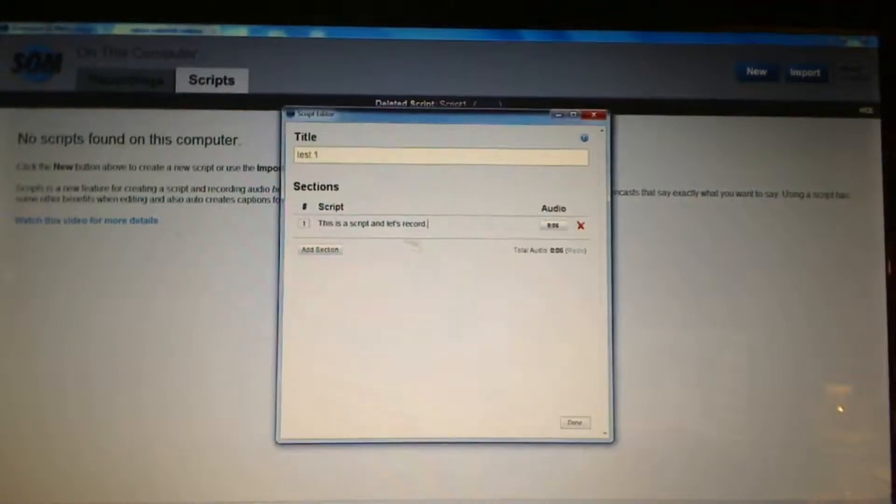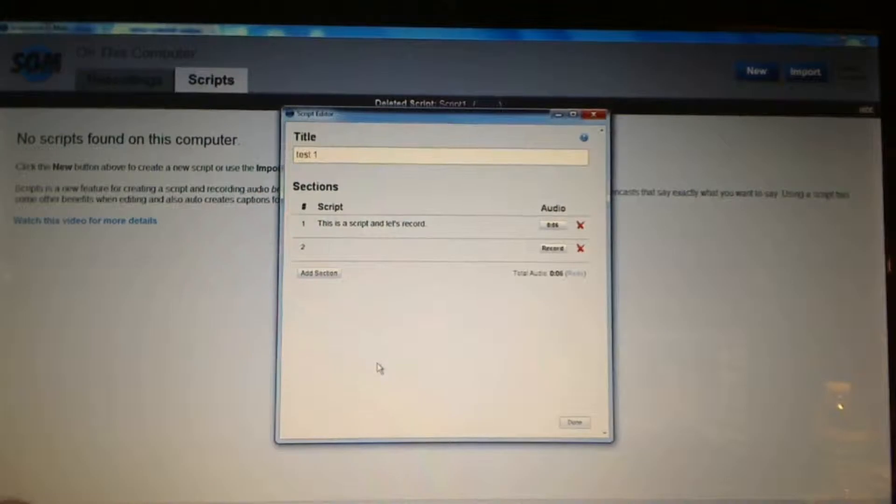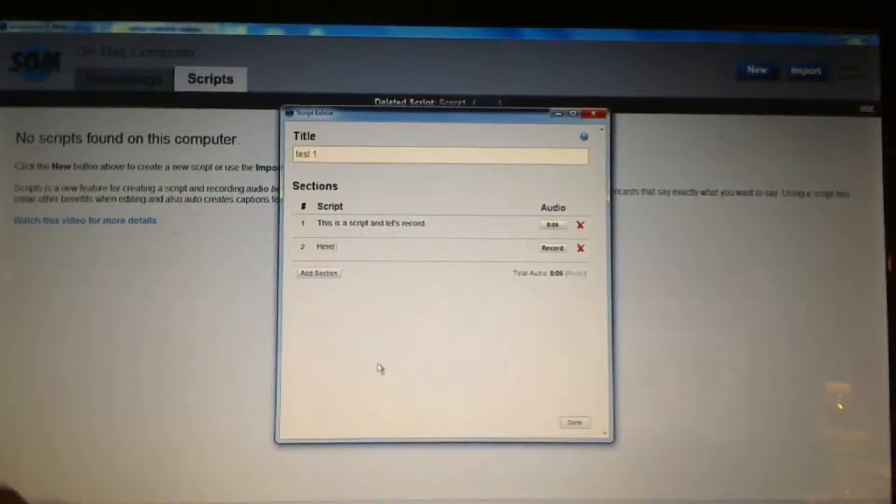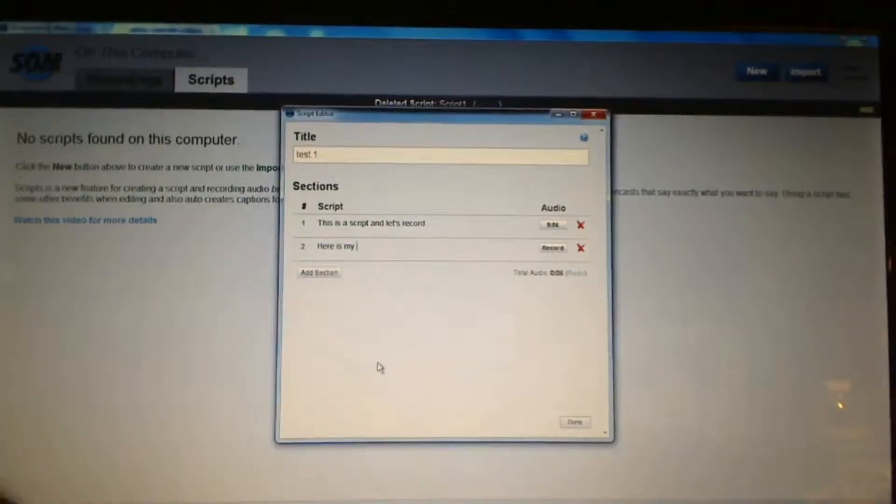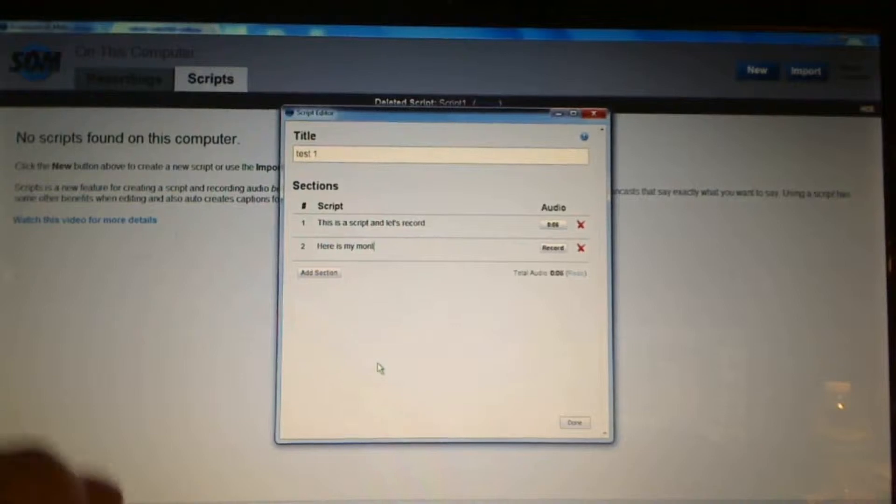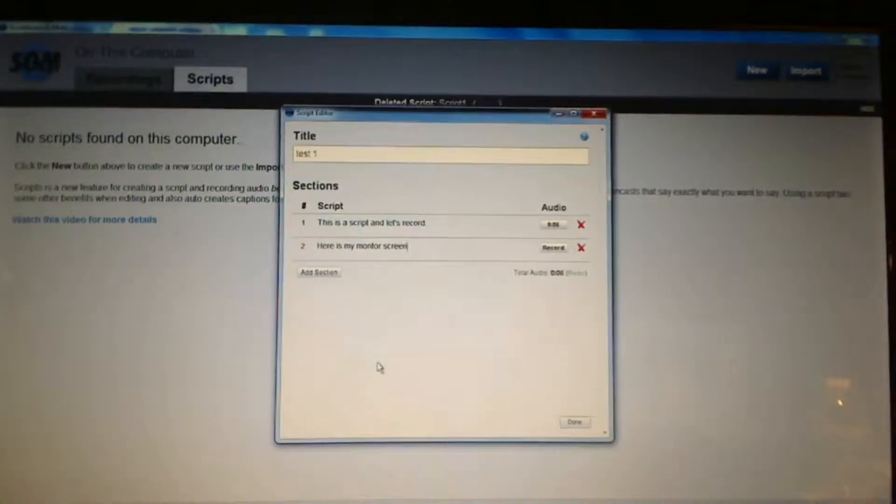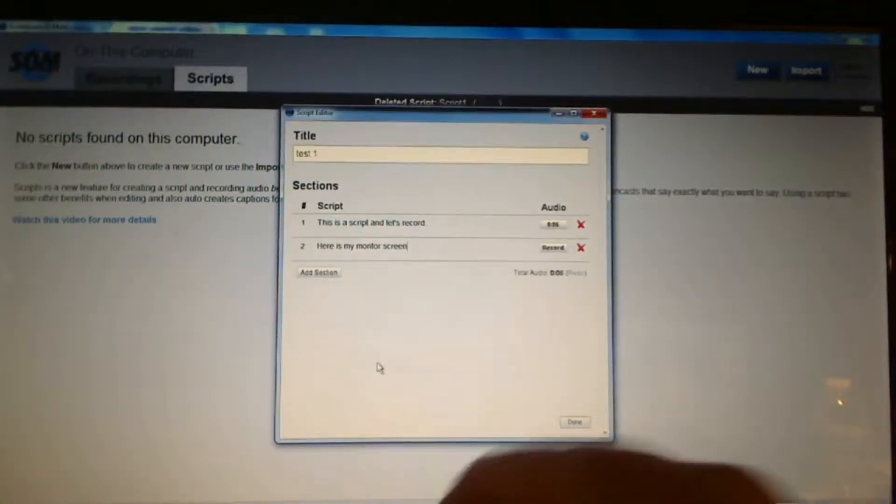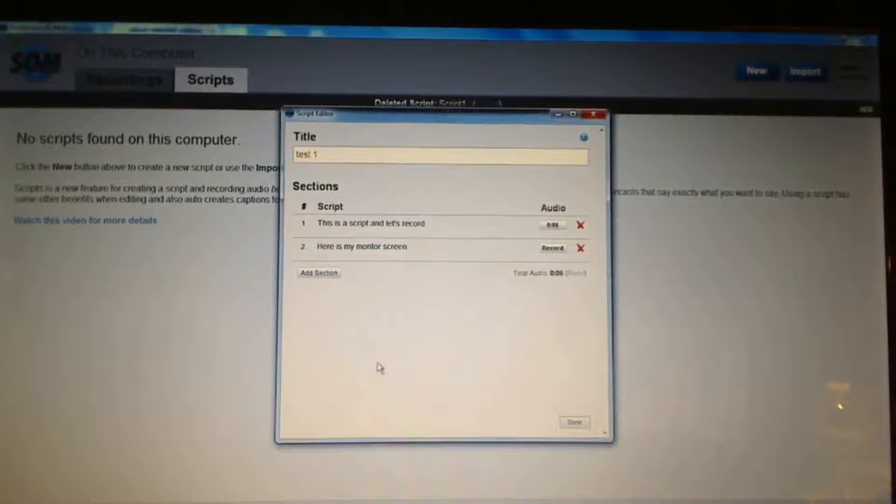Now I can say done. That was my first section. I can add another section. Here is my monitor screen, let's say. I can say anything that I want, whatever I want to record.